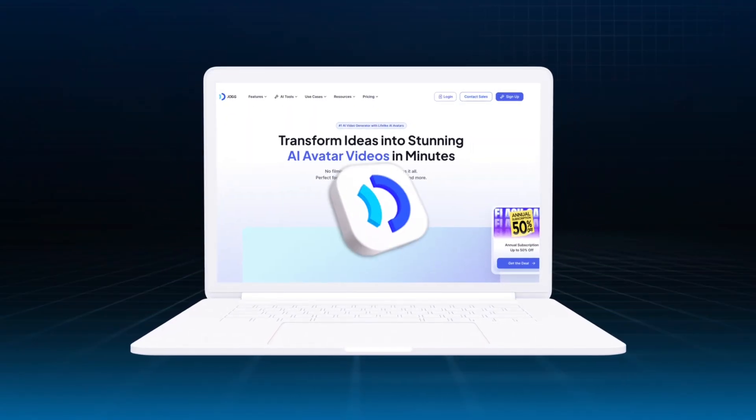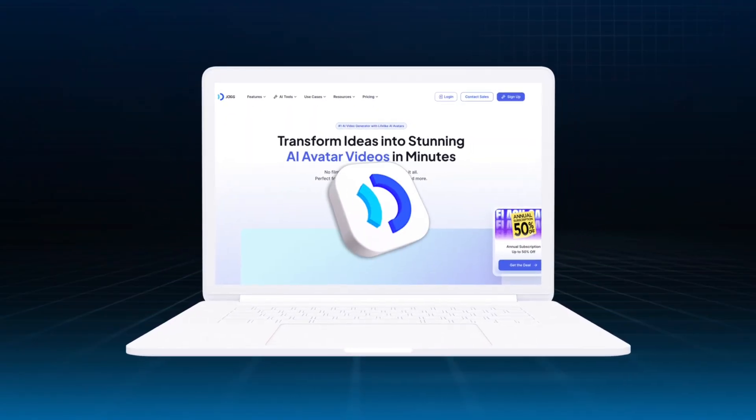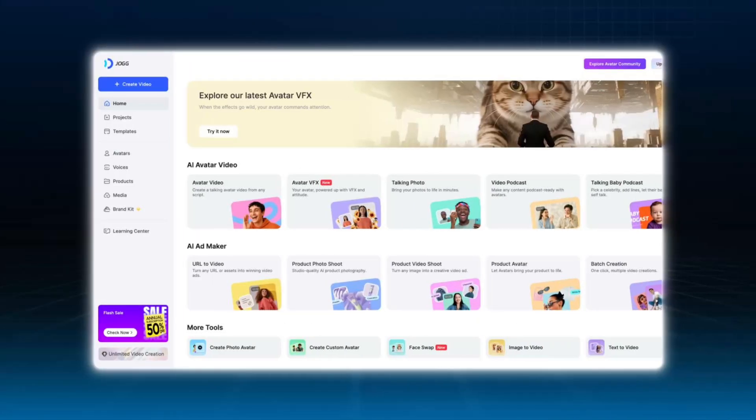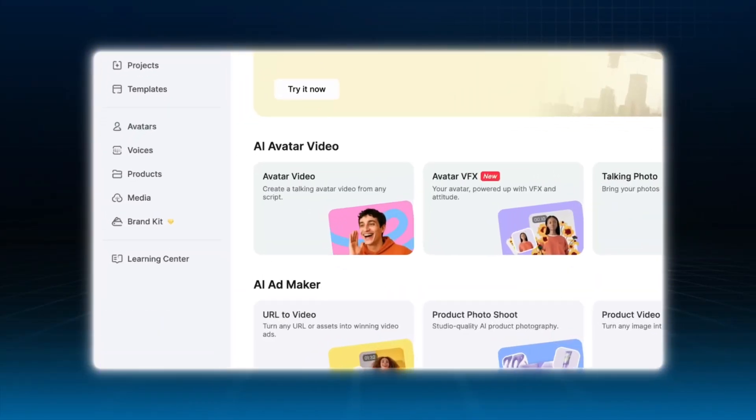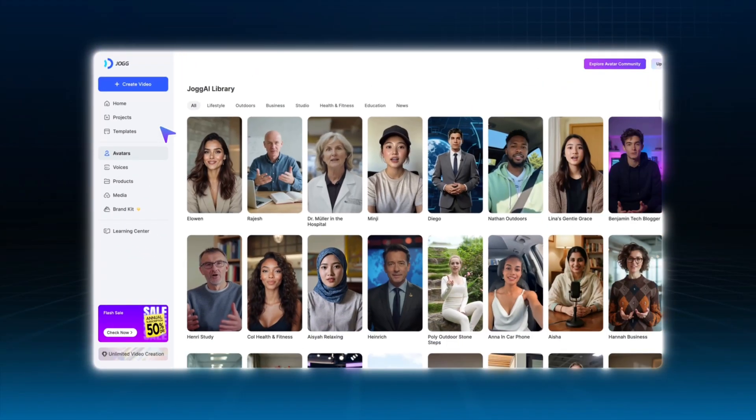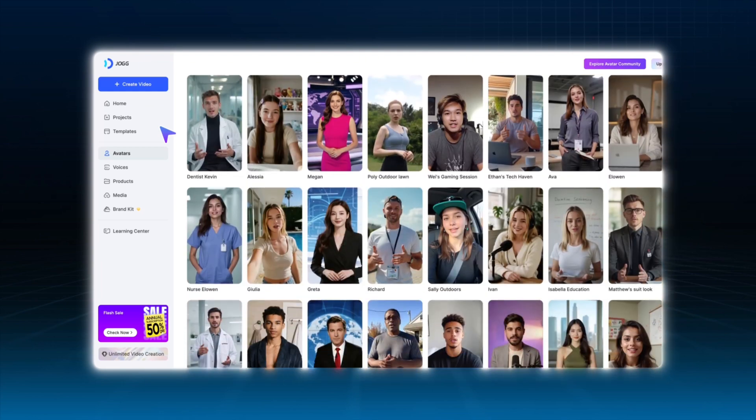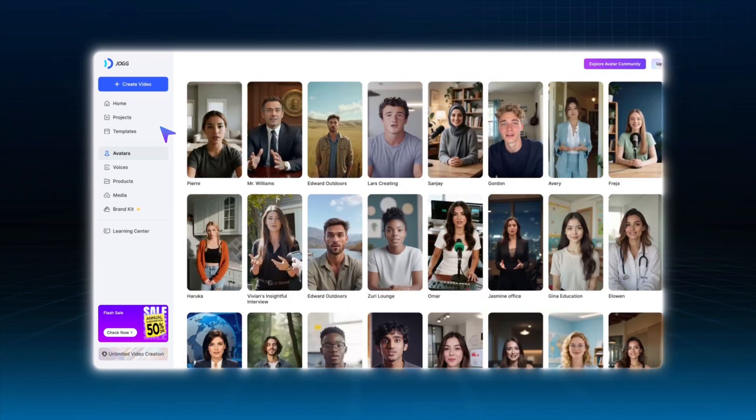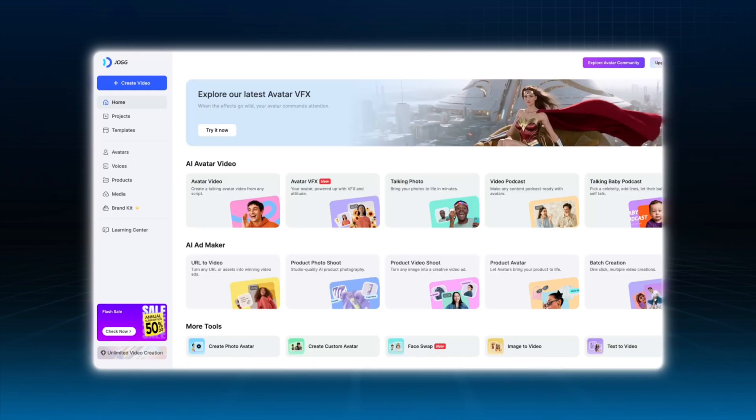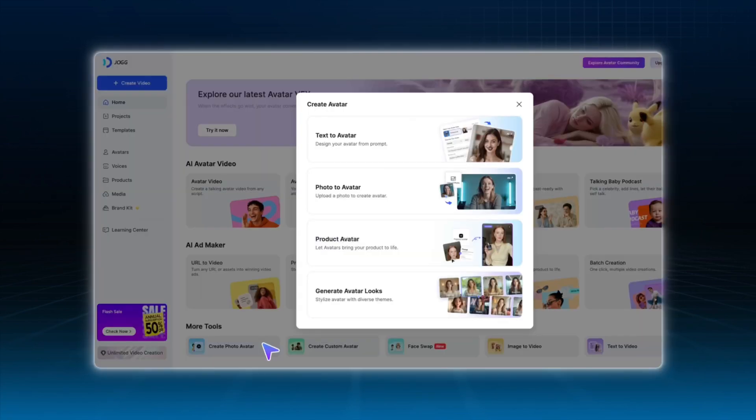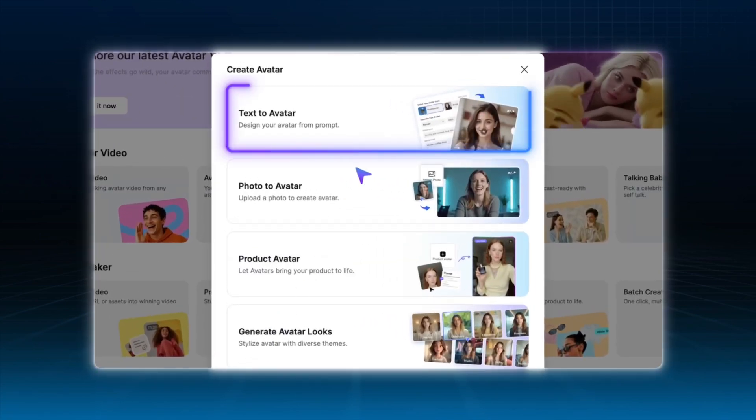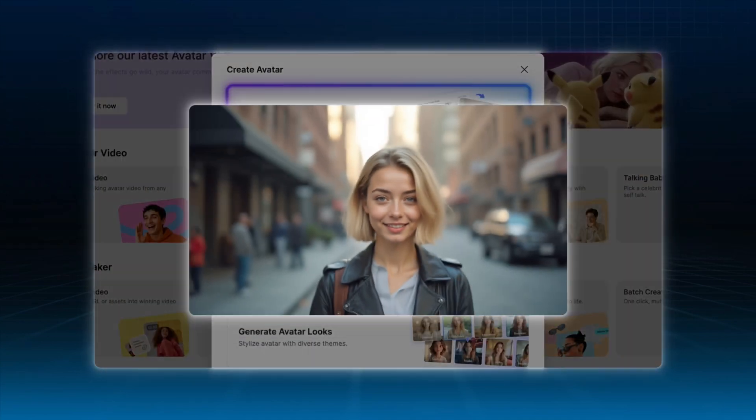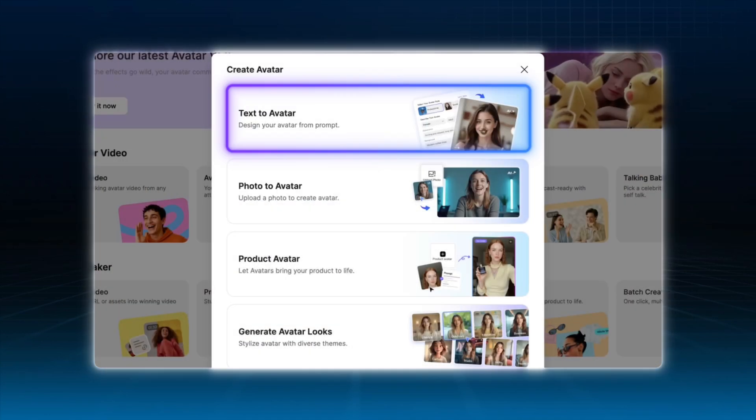Next, open Jog AI and start by selecting an AI avatar. If you don't have your avatar yet, don't worry. Jog AI offers multiple ways to create one. You can choose from a wide variety of public avatar templates or use the text-to-avatar feature to generate a completely unique AI avatar. For this tutorial, I'll use my own character as an example.